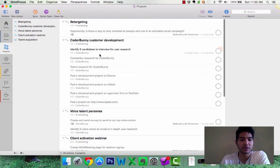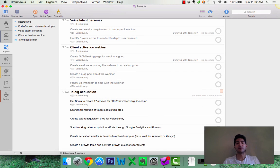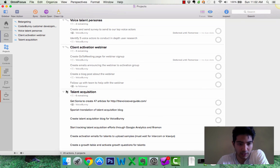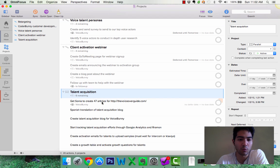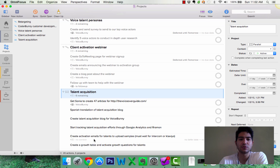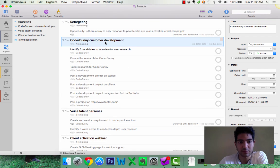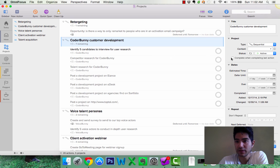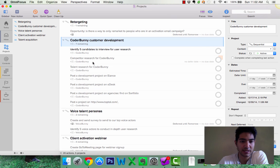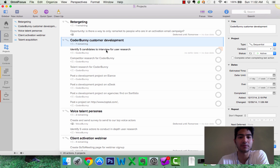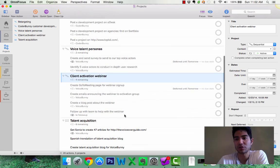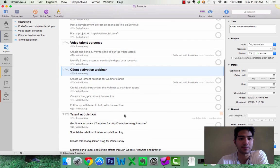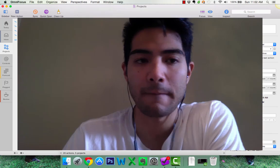Last thing I want to show you is in the project section. There's several types of projects. First, you can see the talent acquisition. This is the default setting where this is parallel. Parallel. Parallel. So, I can work on all these at any given moment. Which is fine but I like doing things like this. Like for example Coder Bunny customer development. Sequential. So, you can see this task comes before this task comes before this task. So, this task here becomes available once I complete this task. So, that's what I like to do. Creating these sequential types of projects that I can work on.